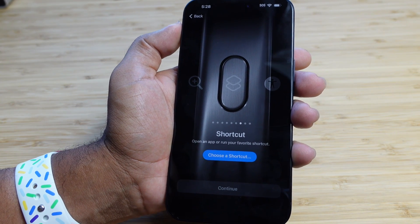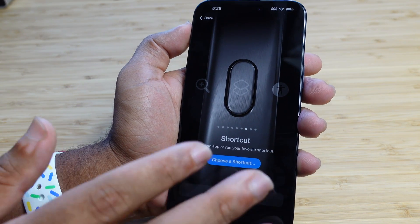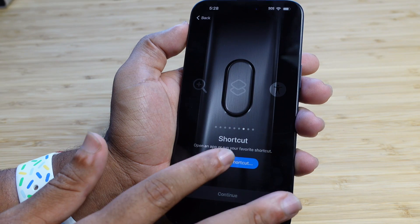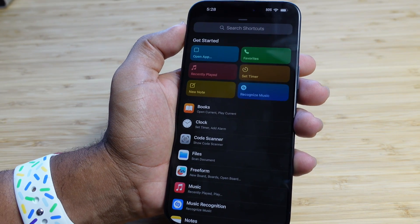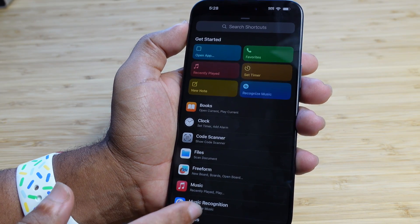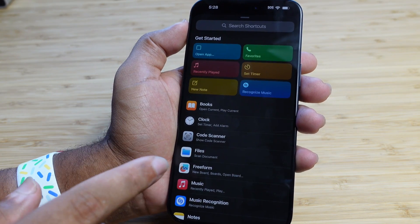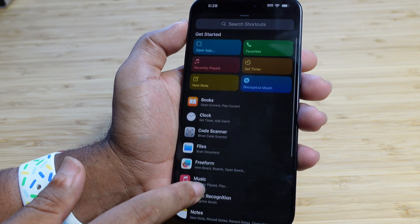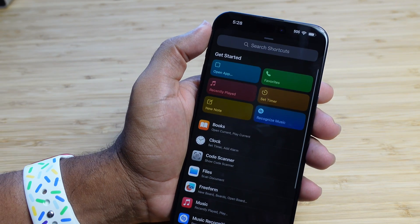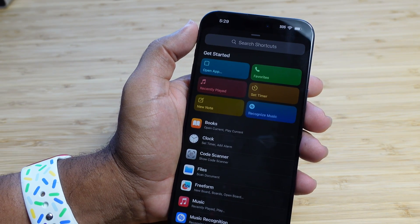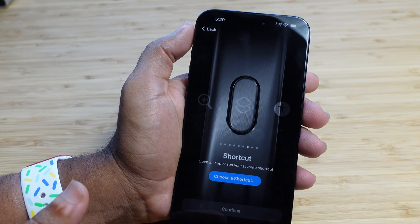We'll go over this in great detail — you can choose a shortcut on your phone and allow your phone to do almost anything. We can set music recognition, access different books, clocks, code scanner — there are thousands of possibilities with the shortcuts option.